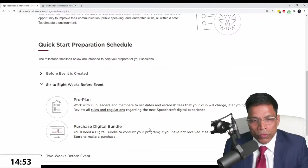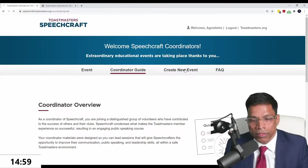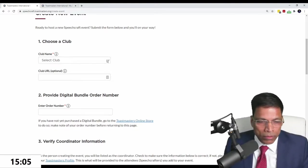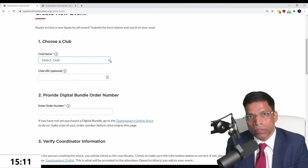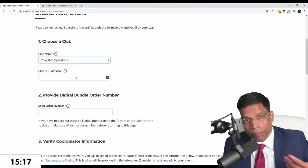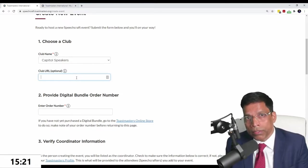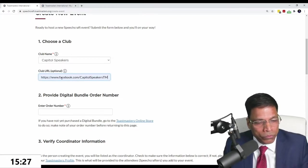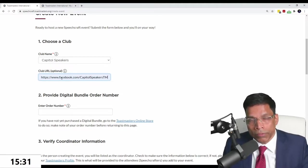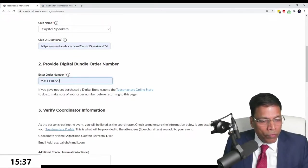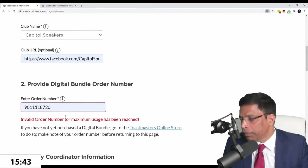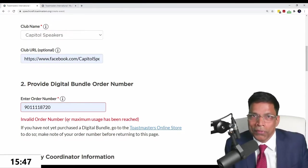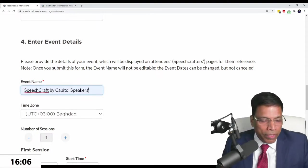With this order number, go to speechcraft.toastmasters.org and start your process. How do we do that? We say, I've purchased my digital bundle, let me create an event. Since we're logged into the Toastmasters website, it knows which clubs I belong to. It will ask which club is hosting this Speechcraft. For example, let's say I want to run it under Capital Speakers. This is where we put the order number. If I use this order number, it says it's invalid because I've already used it.